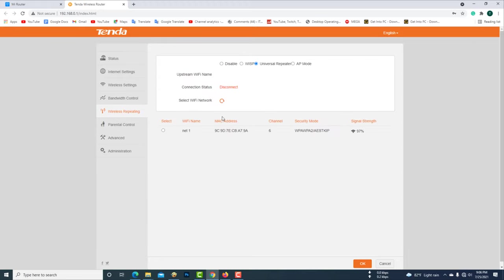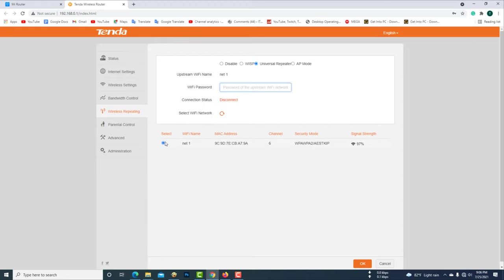This is your first router network. Now you need to connect your Tenda router to this network. Give your first router Wi-Fi password.